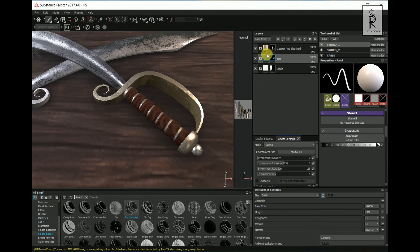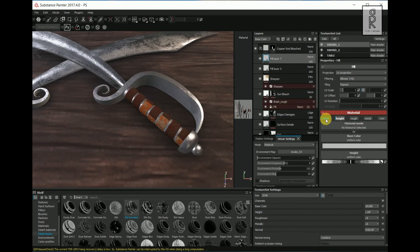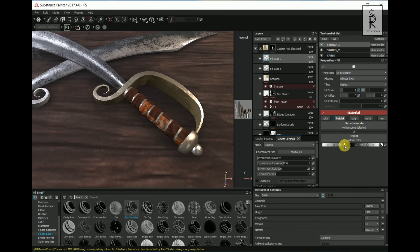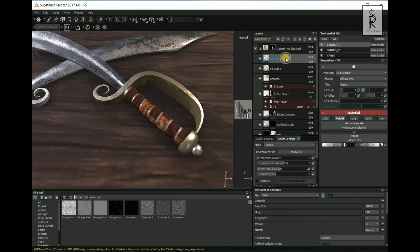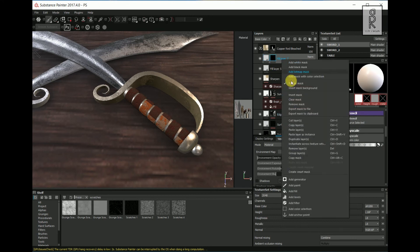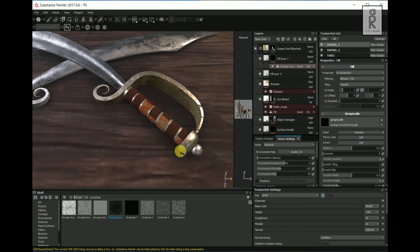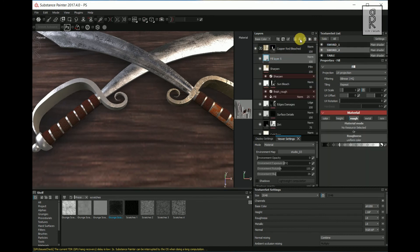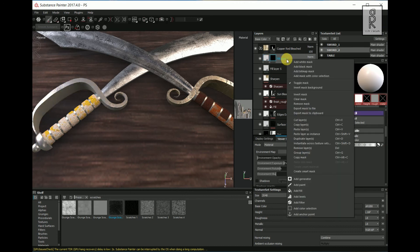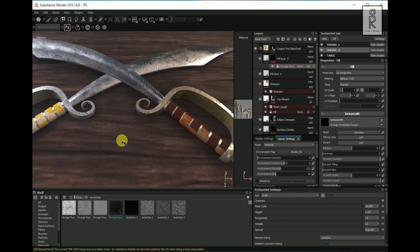Now let's tweak this handle portion. Create a Fill Layer, close all tabs except Height, and reduce it a bit. Go to Shelf and choose Procedurals, search for scratches. Right click on the layer and select Add Black Mask, then again right click and select Add Fill. Now select this scratch effect and drag and drop it into the grayscale — it is looking good. Now do the same for the sword too. I will tweak some of these settings to give some variation to this sword. Again some problems are coming — I will fix them quickly and be right back.